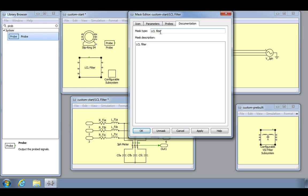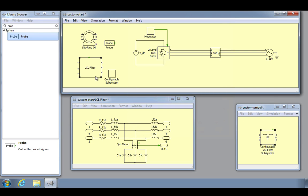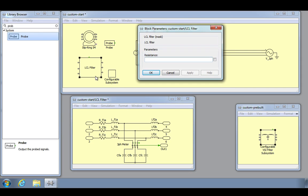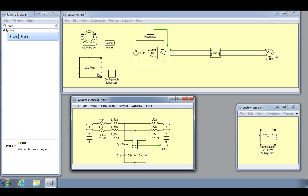We can now close the subsystem mask editor window and show that clicking on the subsystem block will no longer show us the schematic underneath, but rather the block parameters dialog window where we can now specify the resistance value. In order to view the subsystem schematic, we have to select the subsystem block, then look under the mask using the keyboard shortcut CTRL U.